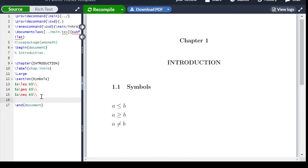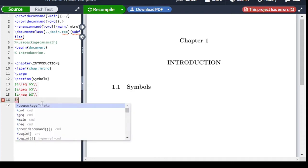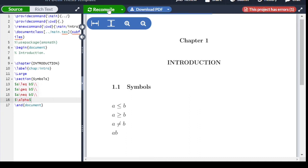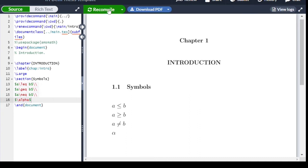For Greek letters like alpha and beta, we write the simplified name with a backslash. For alpha, we write \alpha inside dollar signs, and this will give the alpha symbol.